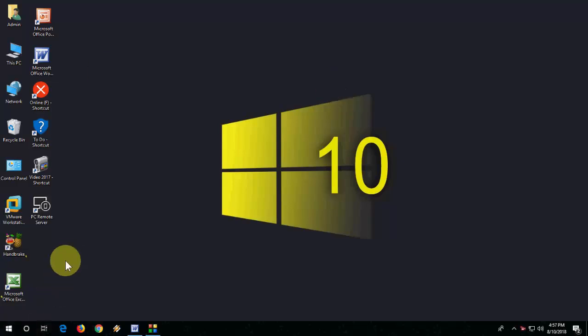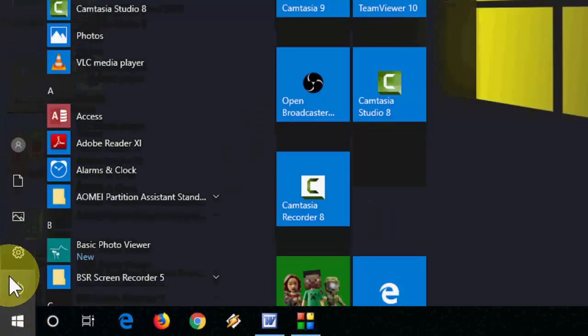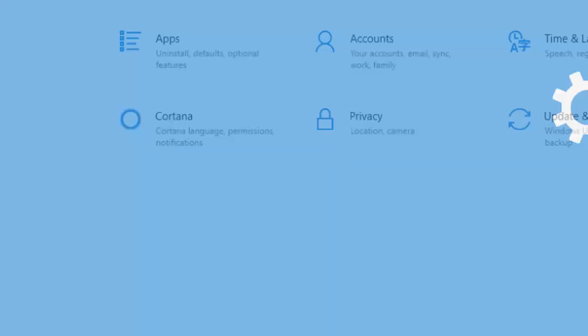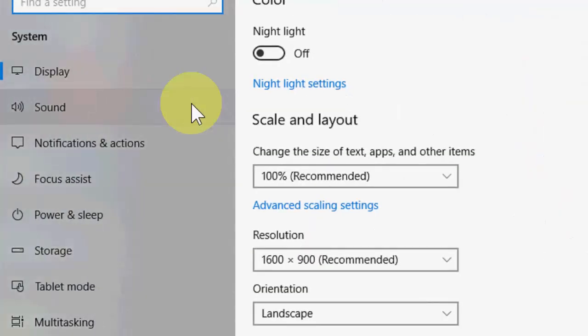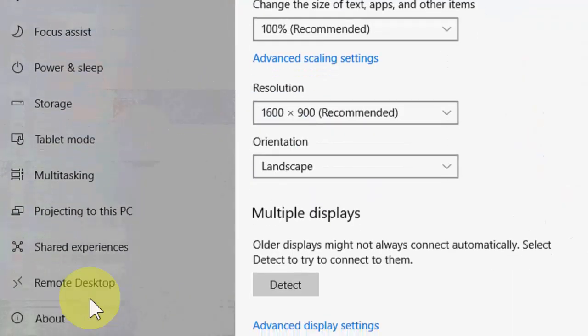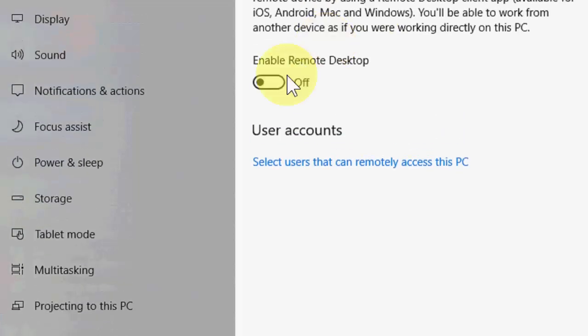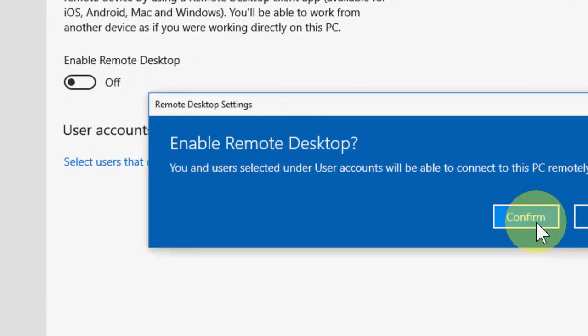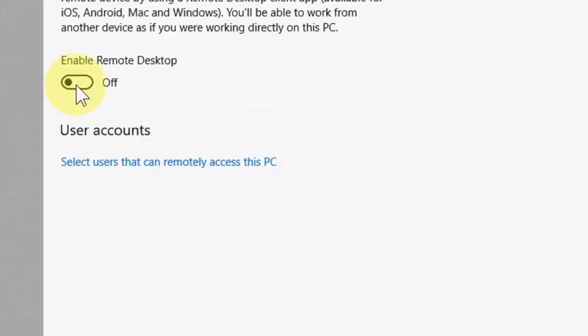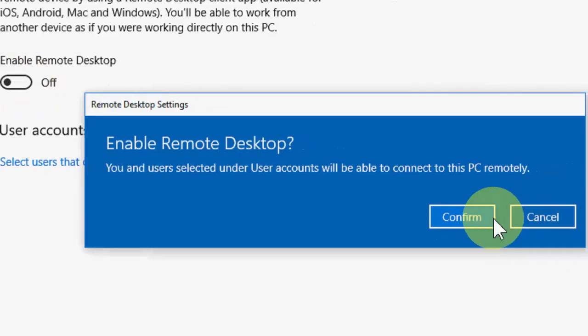First and the basic thing is we need to enable Remote Desktop. For this, go to Start, then Settings, then System, and here go to Remote Desktop and enable it. Just turn it on and confirm. It will turn on.